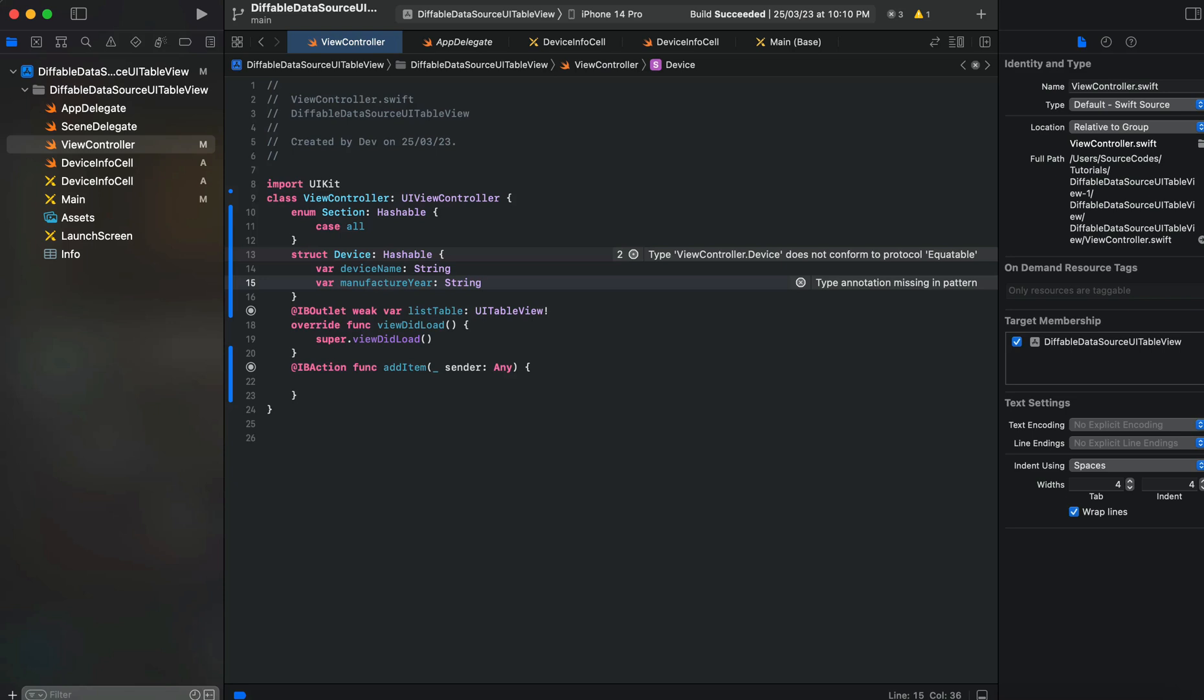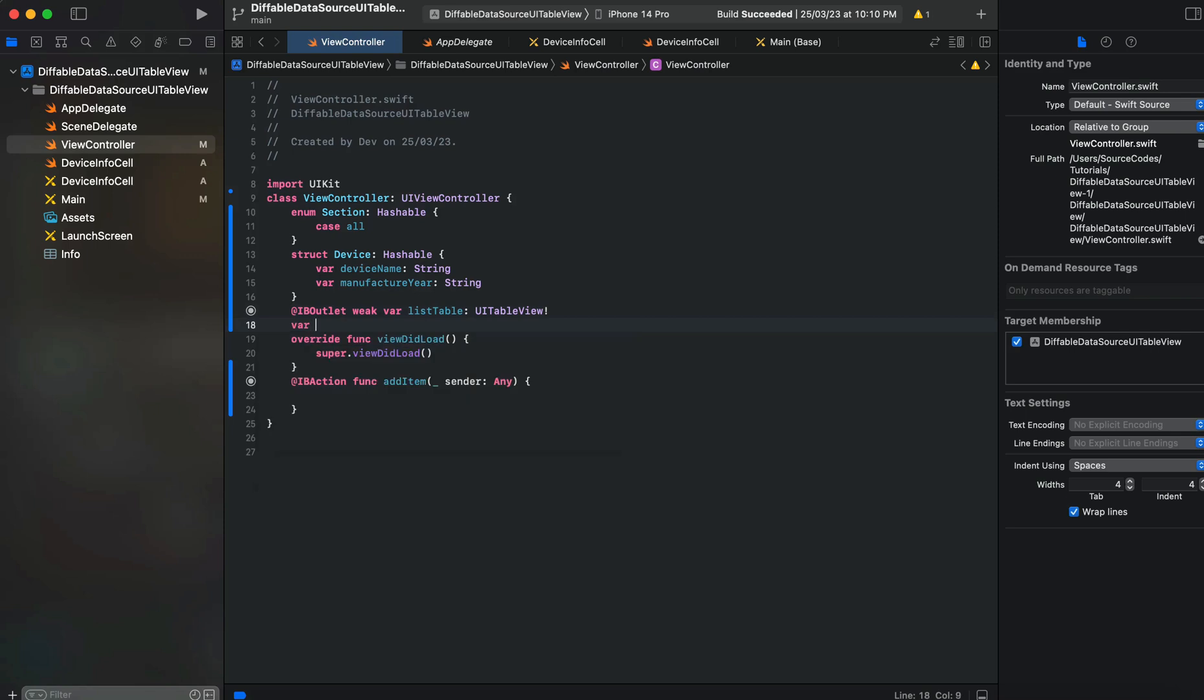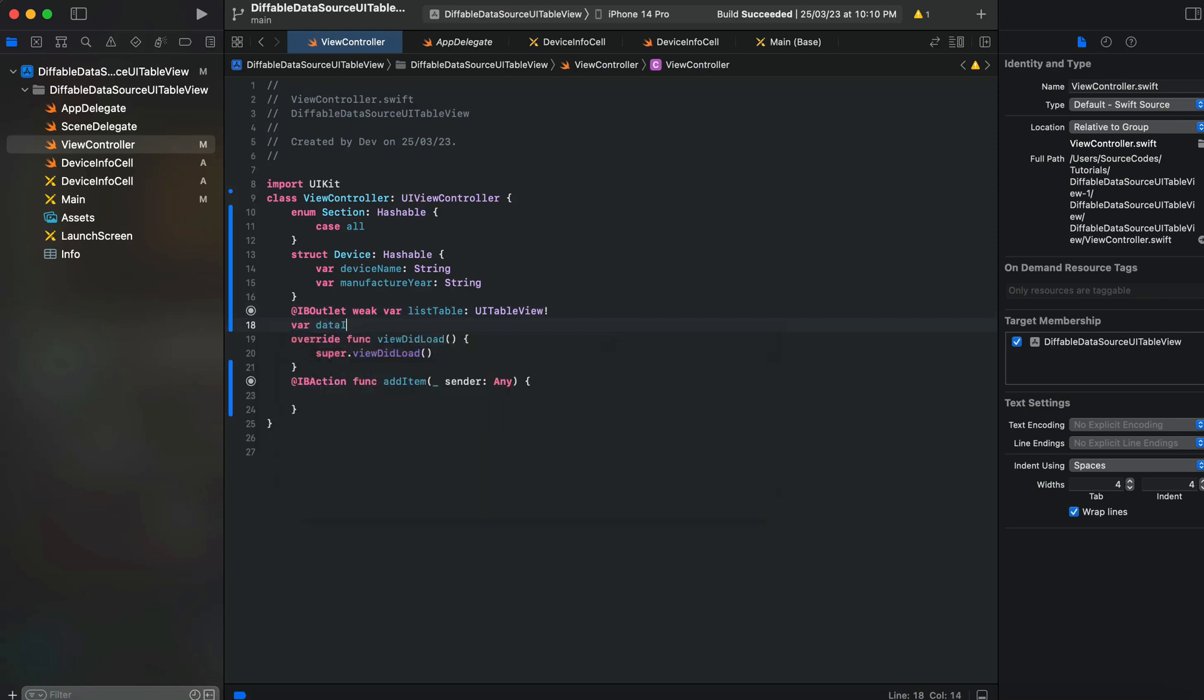We now have an enum that represents our section inside the table view and a structure that will represent all the items that will display inside our table view. We already connected our IBOutlet and named it as listTable.